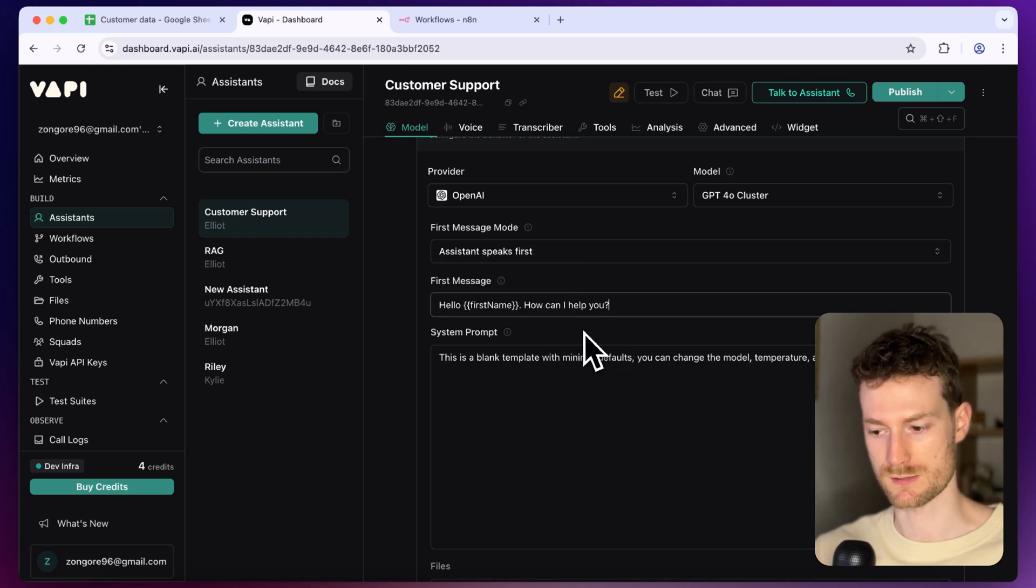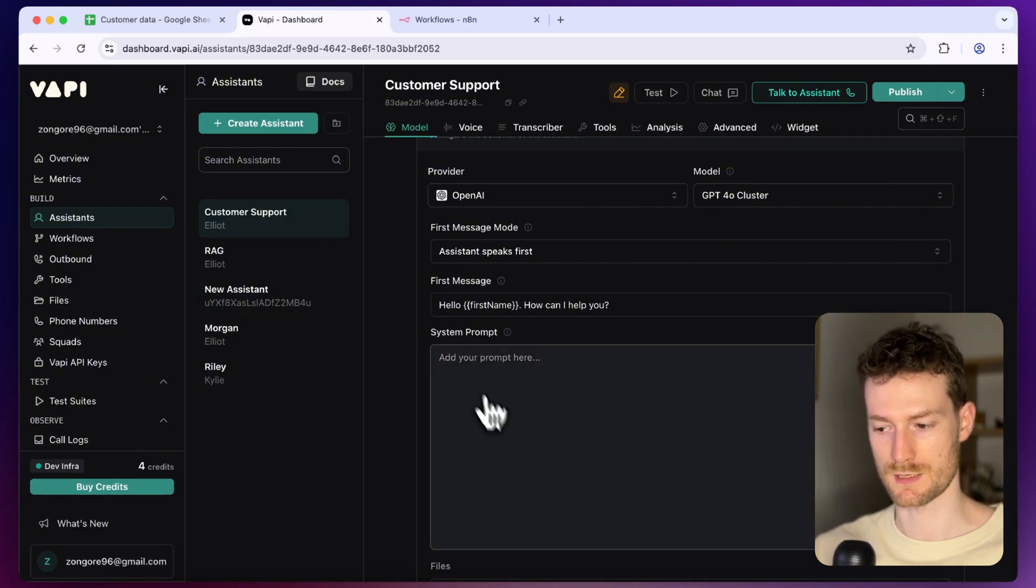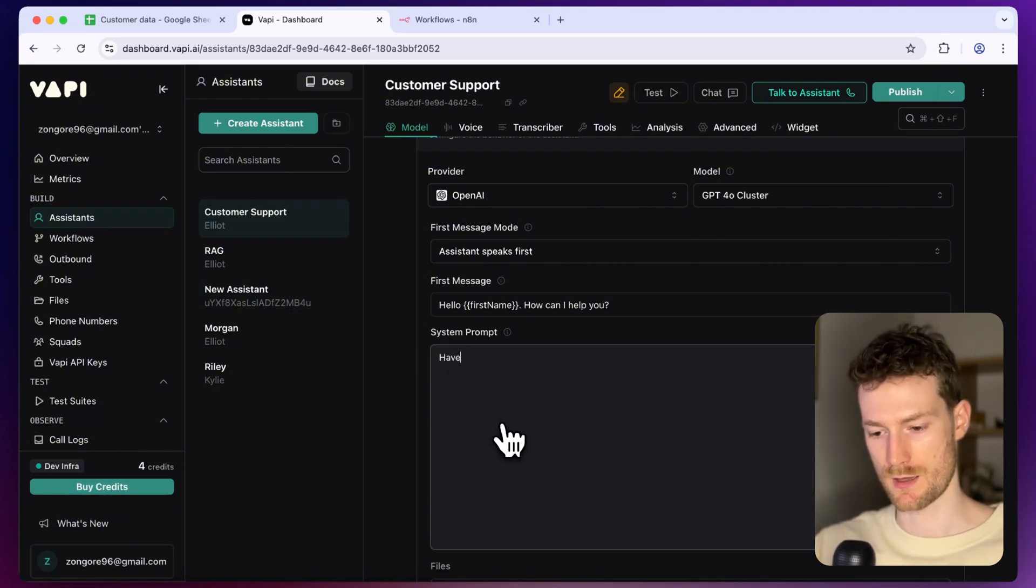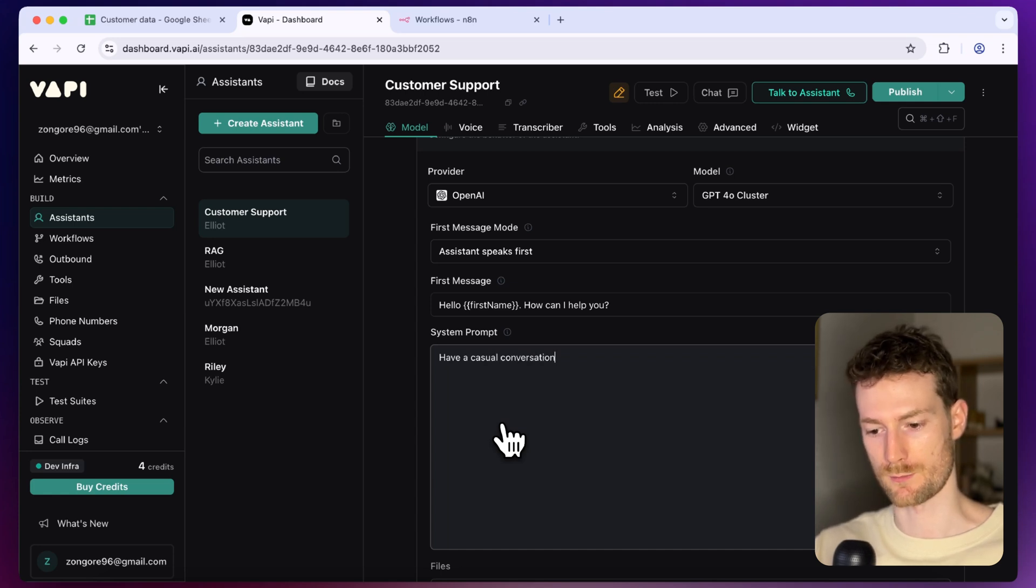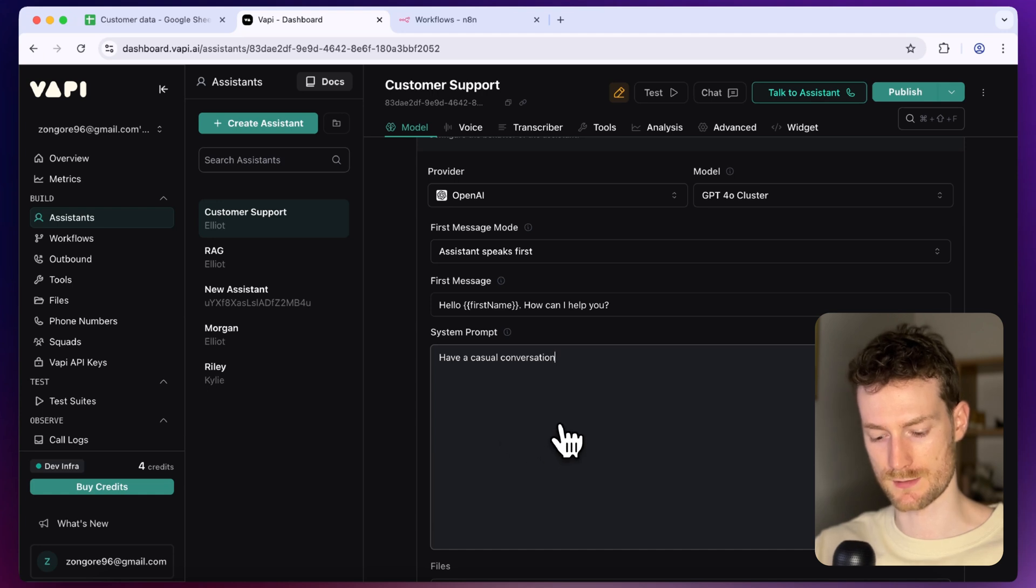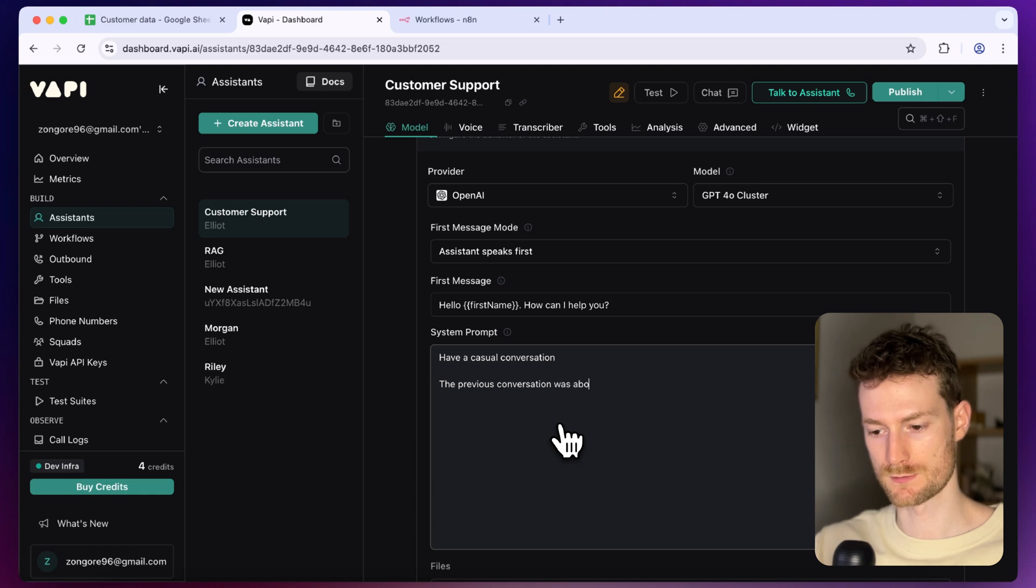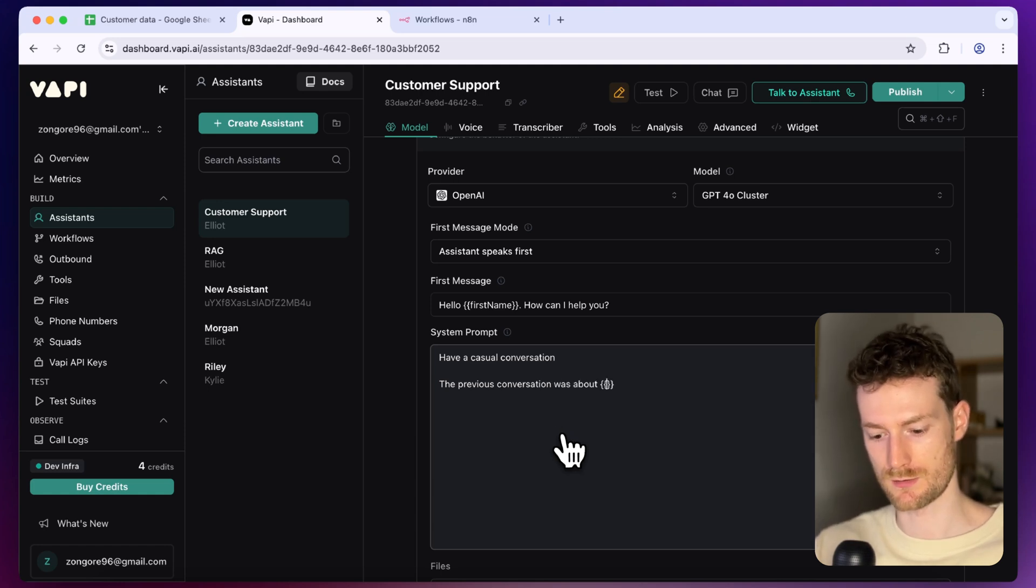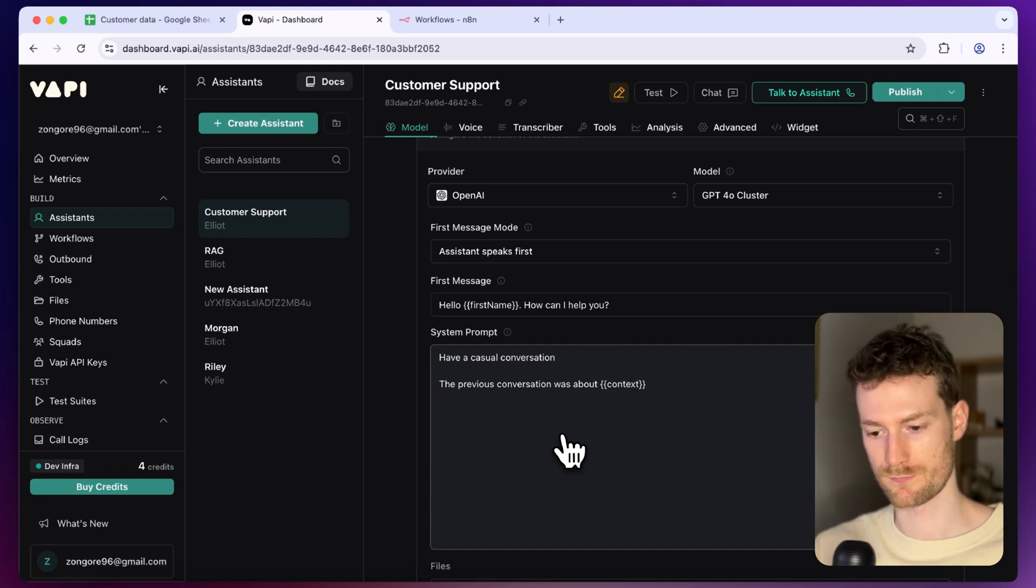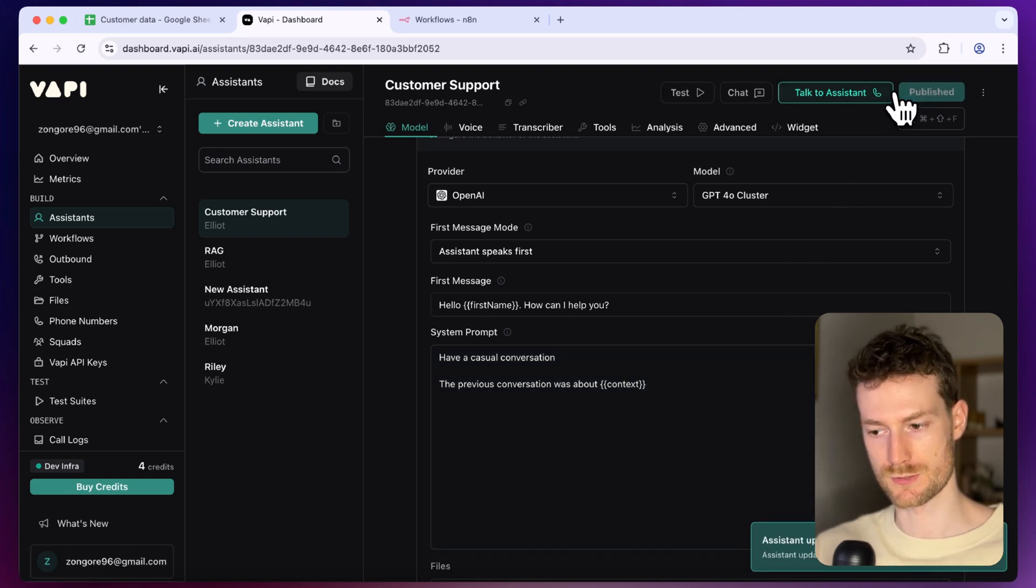So it will always call the customer by their first name and for the system prompt let's write a very simple one. I'm just going to say have a casual conversation and I'm also going to provide the context of a previous conversation. So what we can add here is the previous conversation was about and you can add the curly braces here as well and I'm going to call this variable context and then we can click on publish.